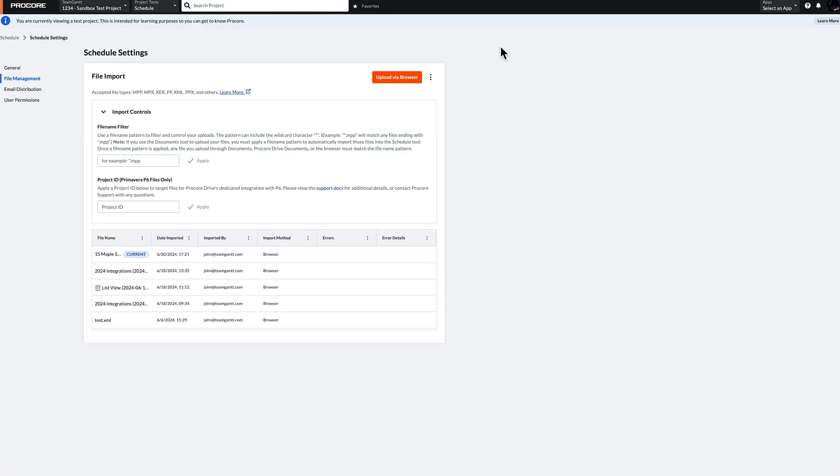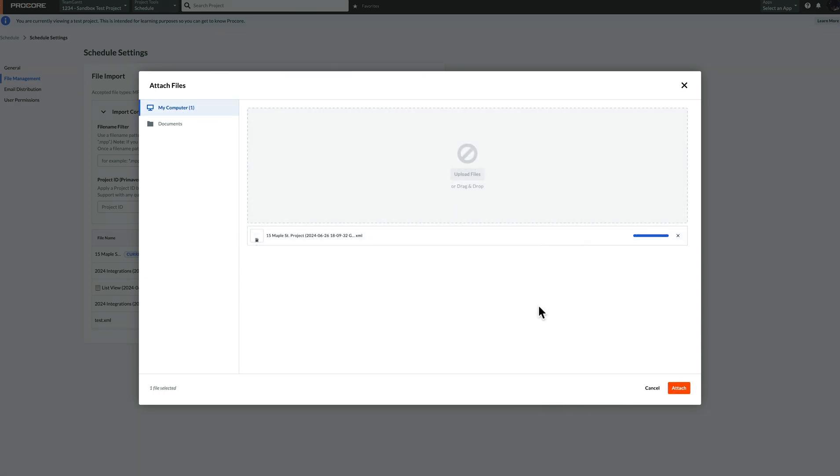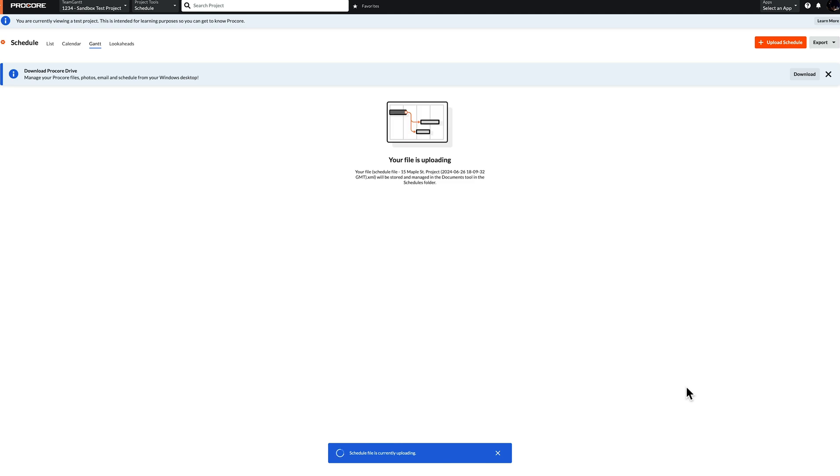Once this loads, click Upload via Browser, My Computer, and then select the project file that you downloaded from TeamGantt and click Attach.